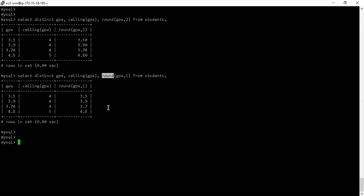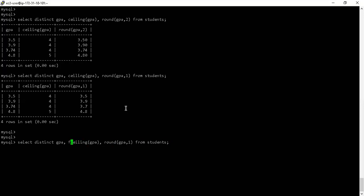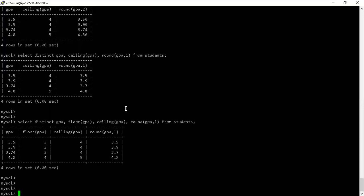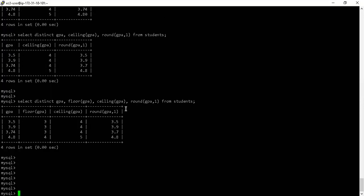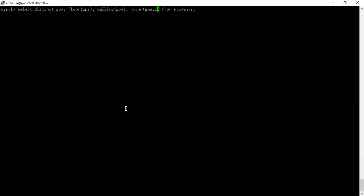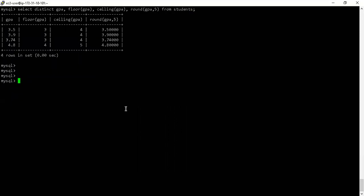So joining all the dots: FLOOR rounds down to the lower integer, CEILING rounds up to the higher integer, and ROUND performs standard mathematical rounding with an optional decimal places parameter. You can use any number of decimal places in the ROUND function.